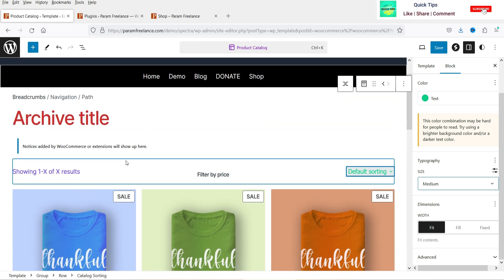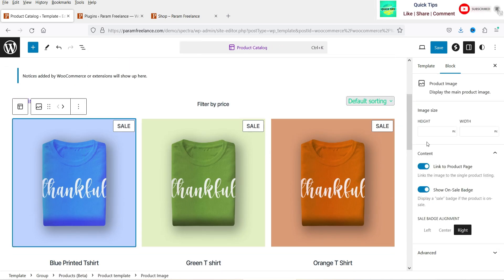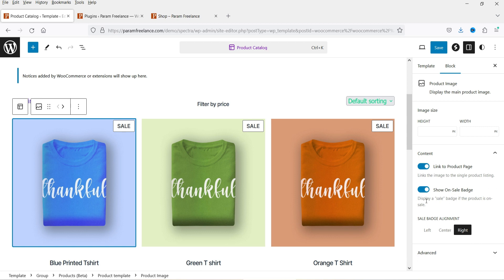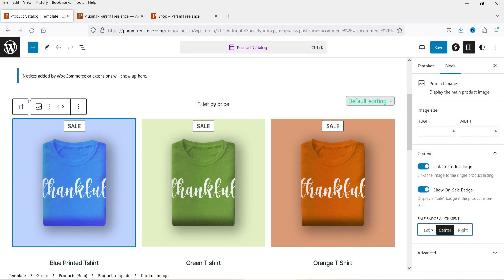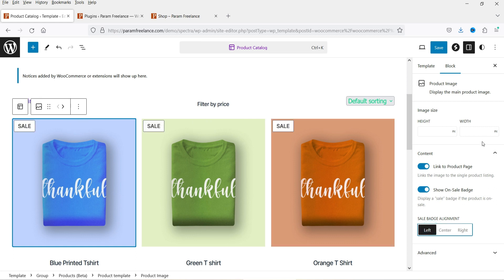Now let's go to the image settings. From here you can customize the image — you can set the height and width, and link it to the product page so whenever someone clicks on it they go to the product page. There's also a 'show on sale badge' option — if I disable it, the badge won't show; if I enable it, it will show. You can change the badge position to center, right, or left — I'm going to keep it on the left.